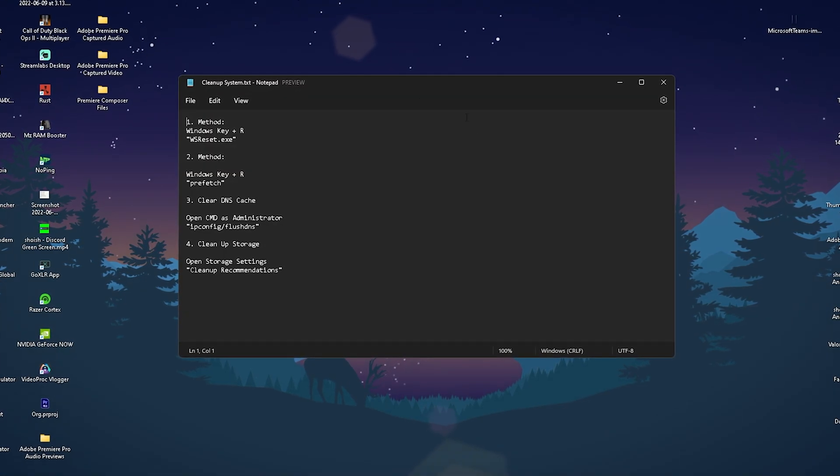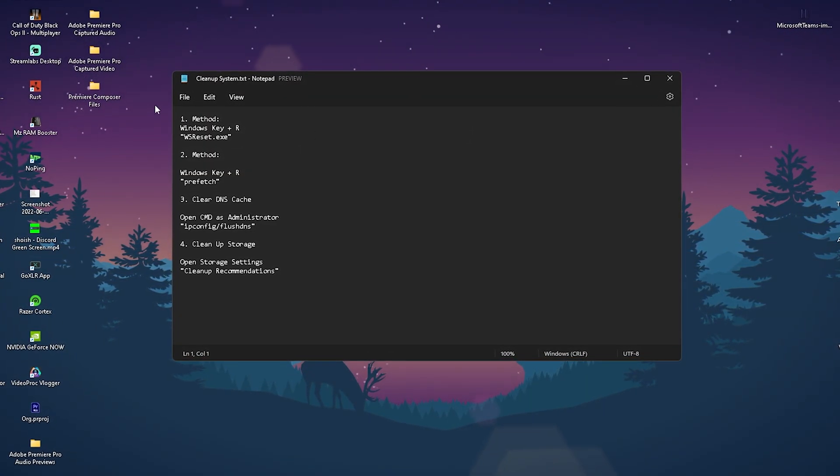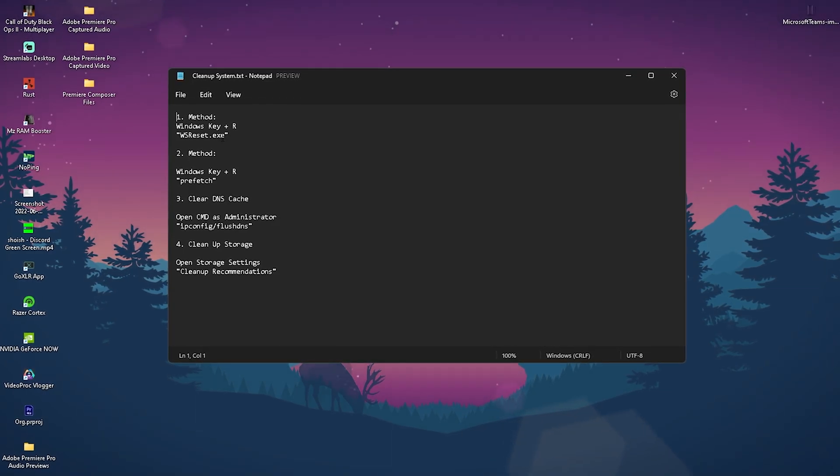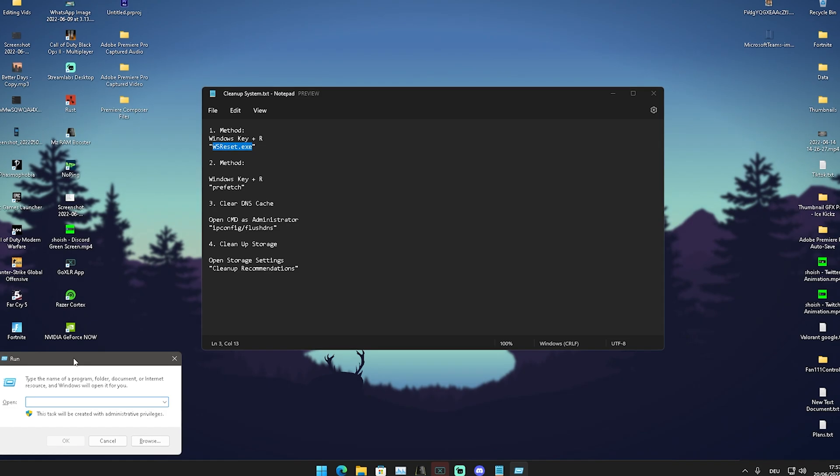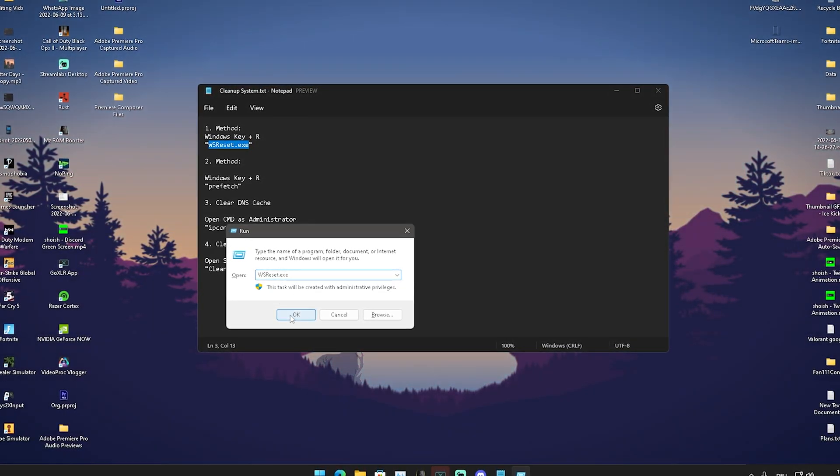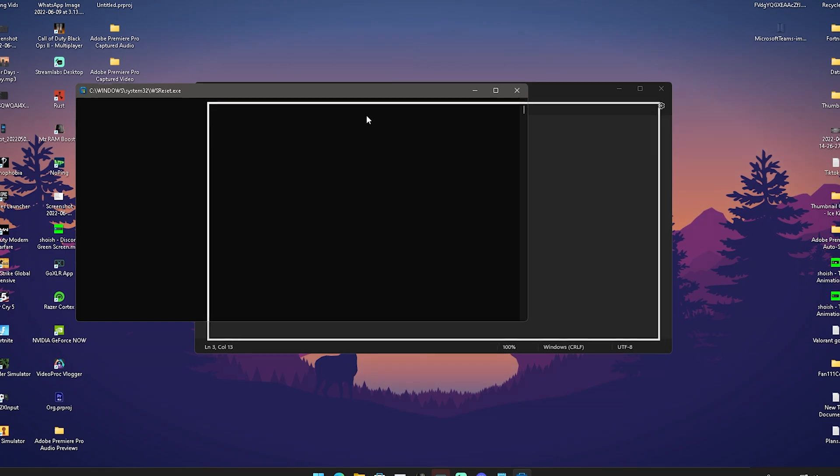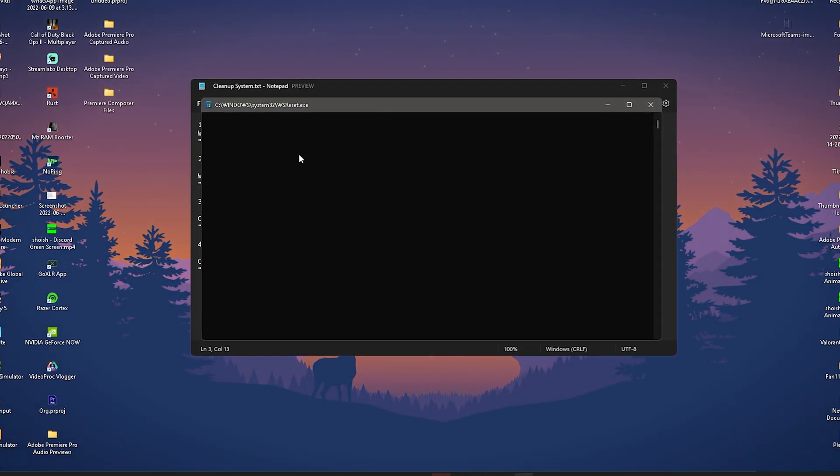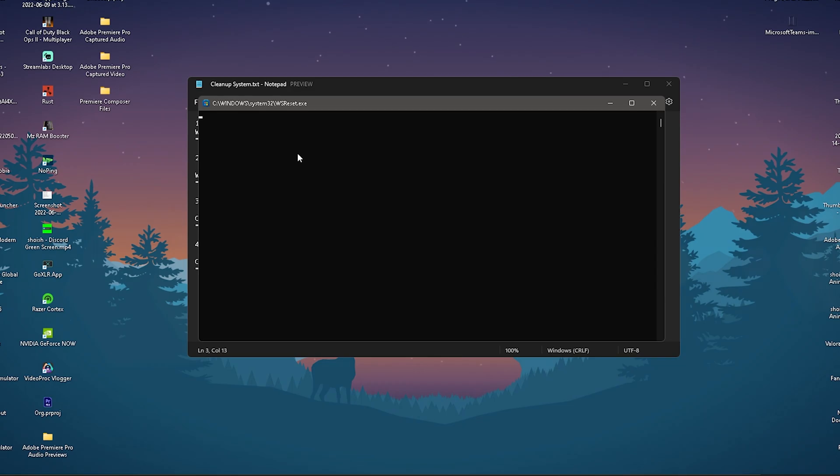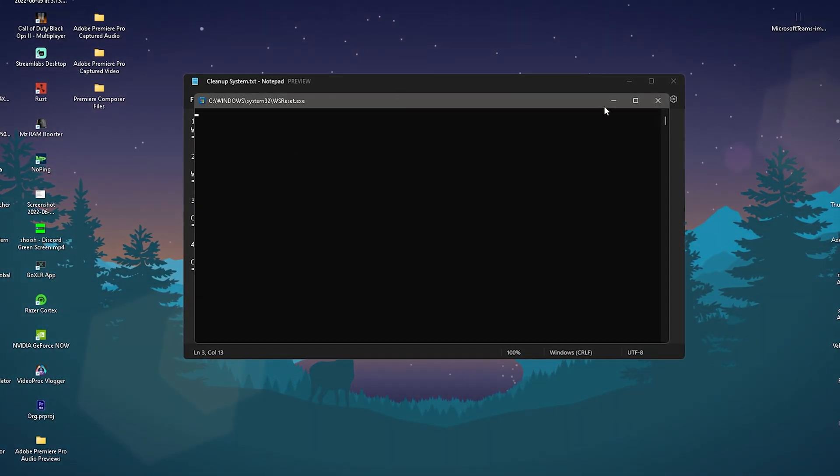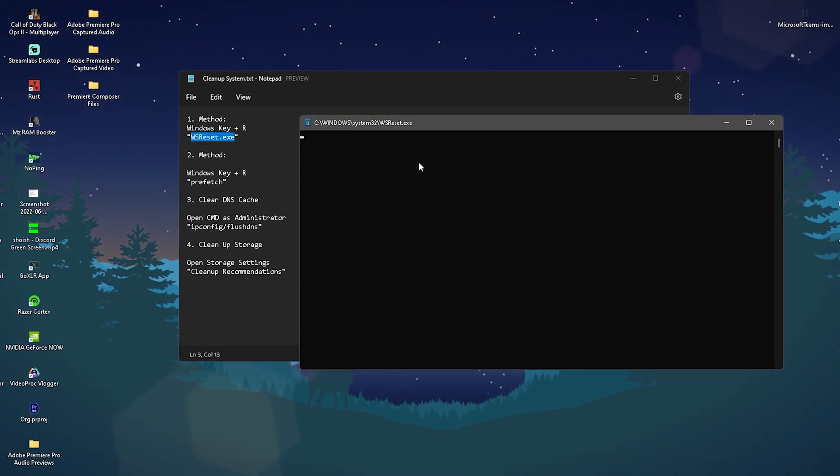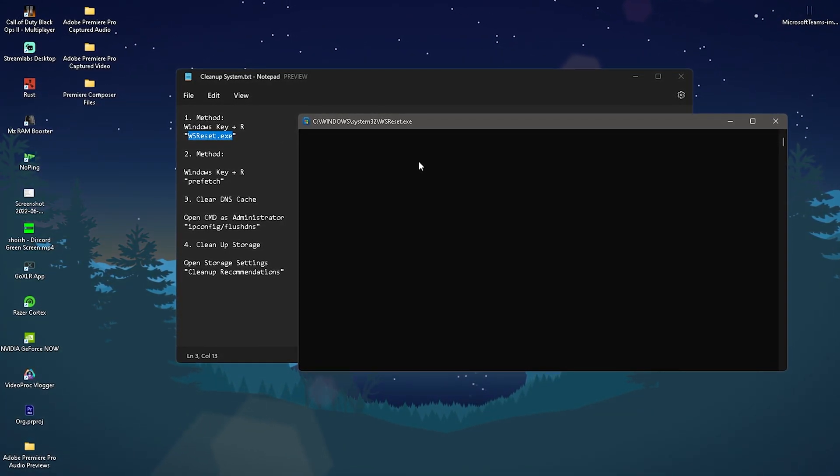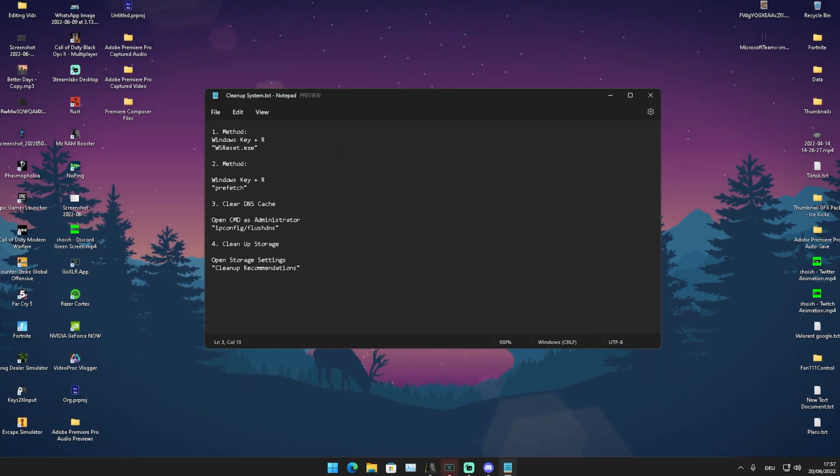Our first method is to reset all the cache on our PC. Copy this command, then press Windows key plus R to open the Run dialog. Type in wsreset and click OK. This window doesn't display anything because of a bug on Windows 11. On Windows 10 it should show what it's doing. This will automatically close in the next few seconds, and once it closes it will reset a huge chunk of your temporary data.